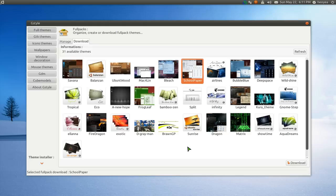GDM themes, icon packs, all of that. So it's full themes, that's why it's in here. All I got to do is download it and install it.